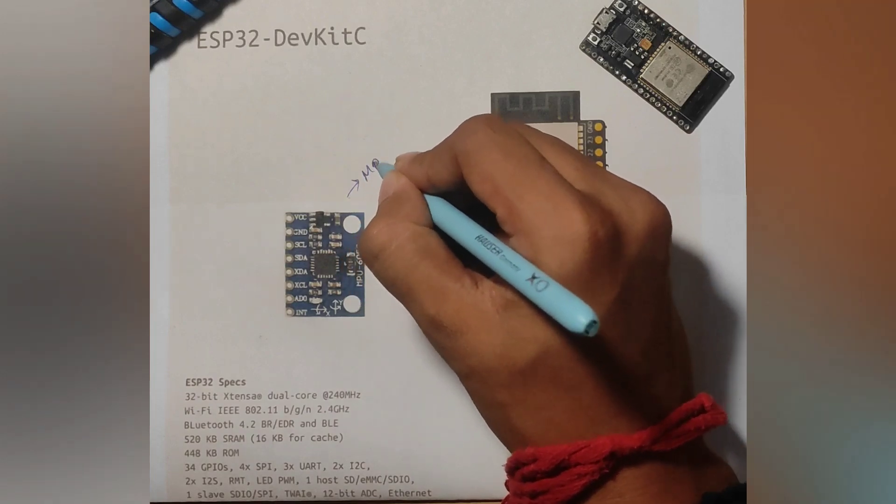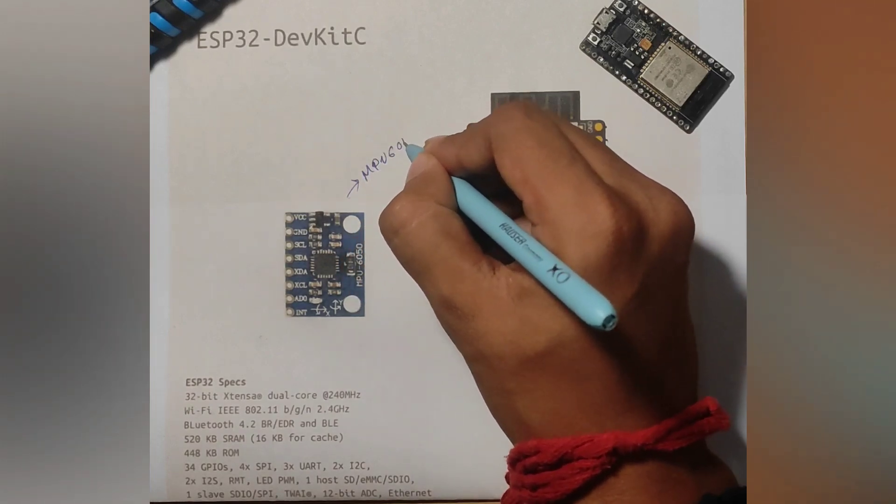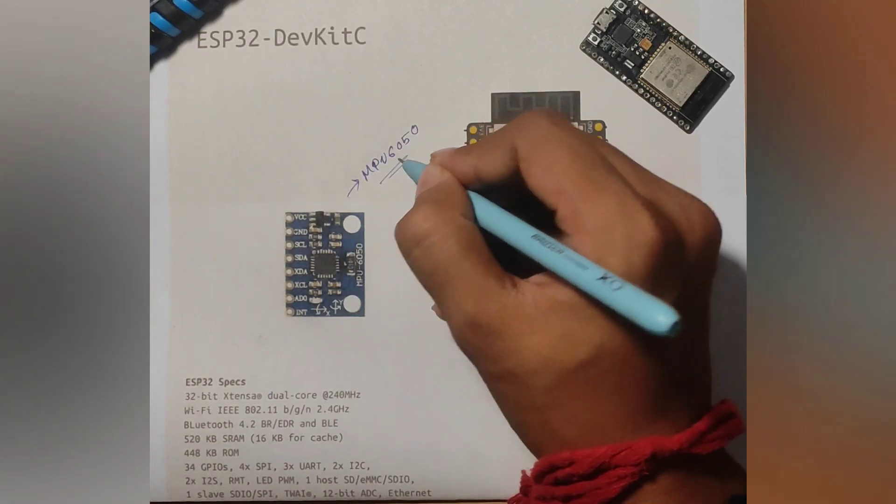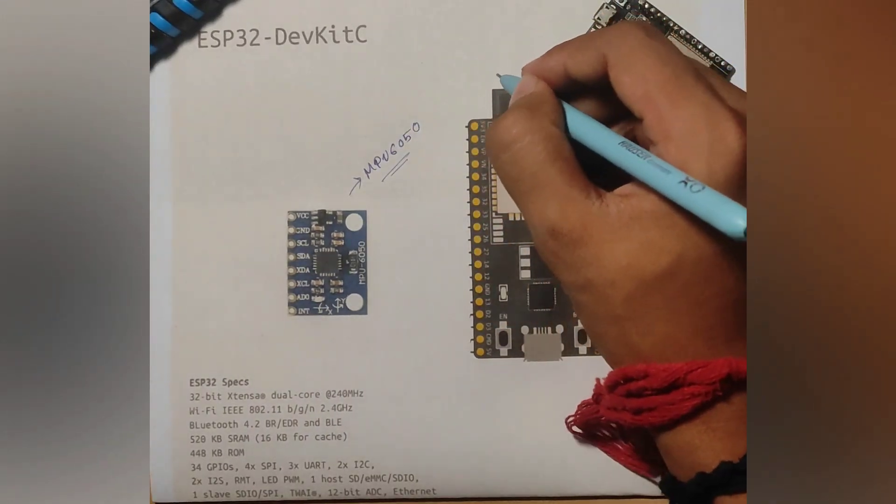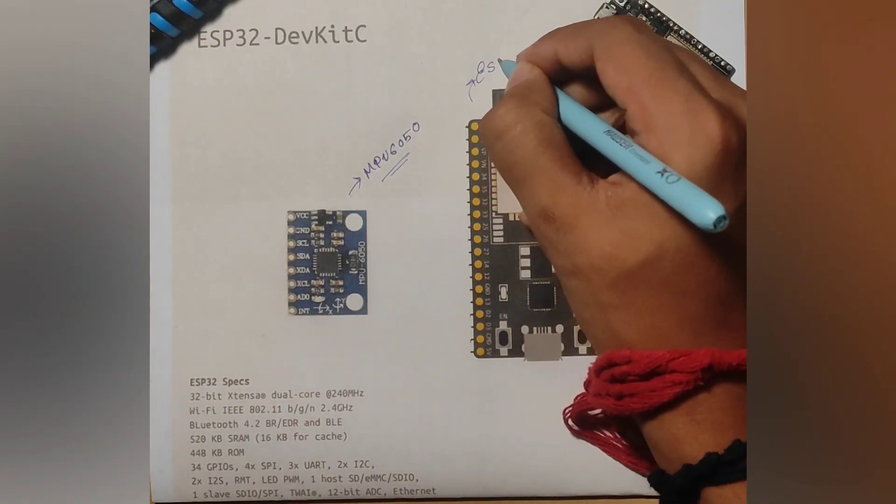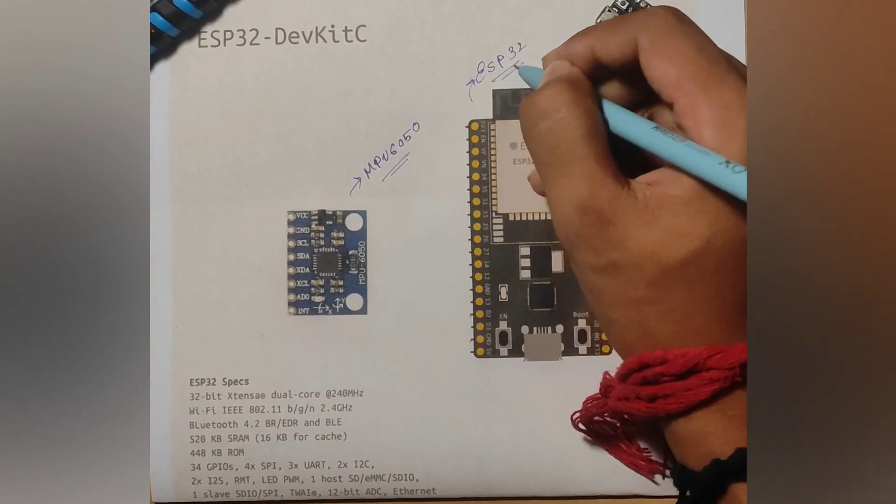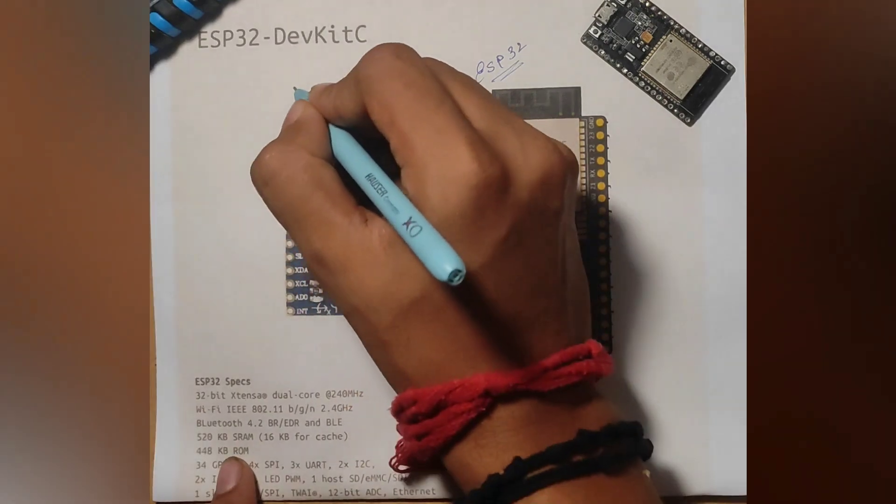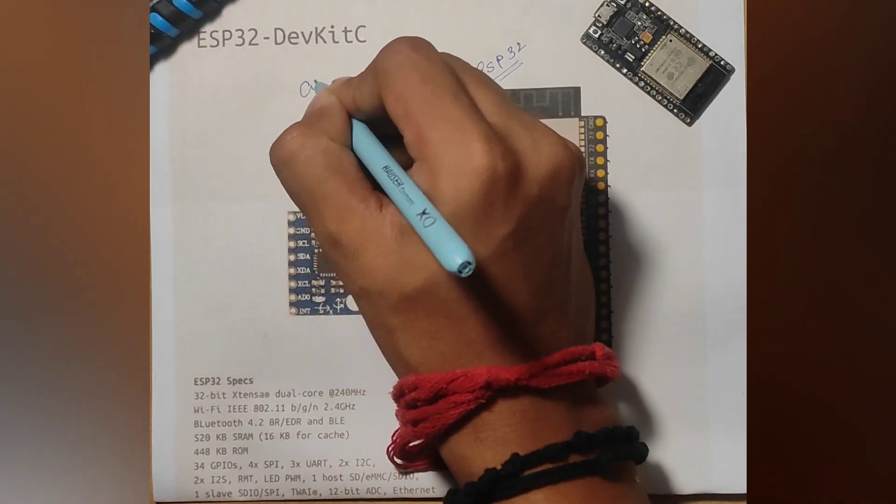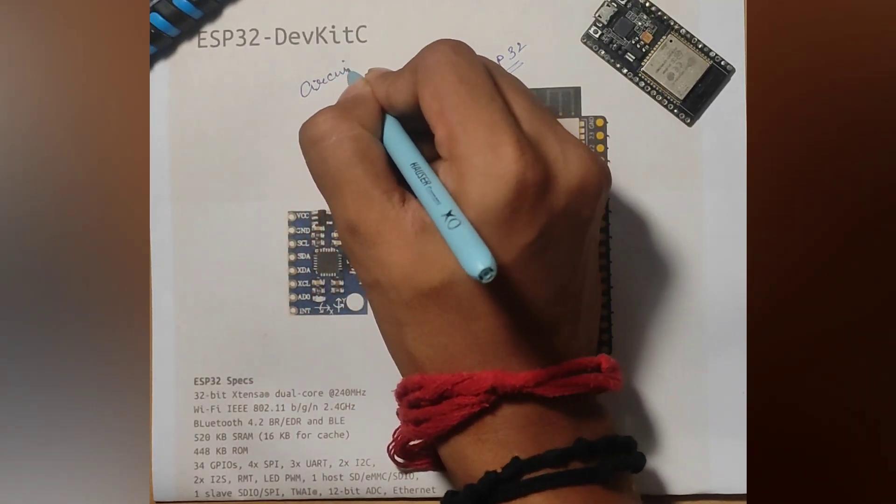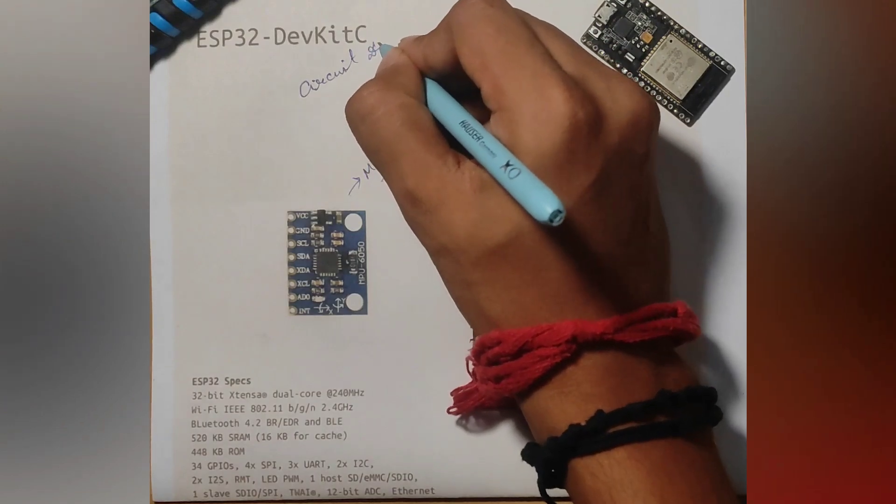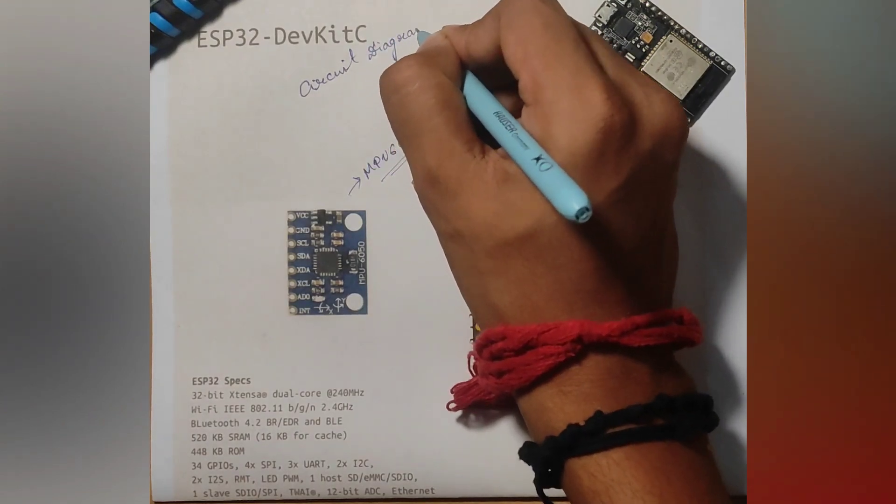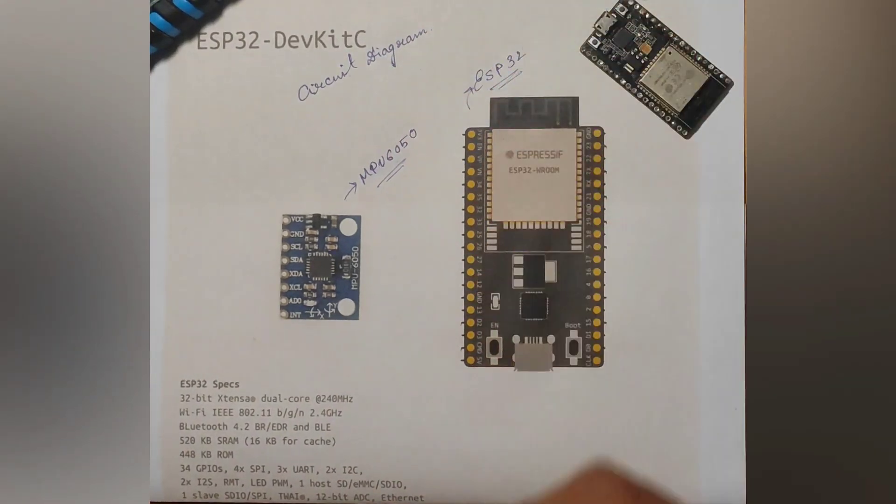This is the MPU6050 which will act as the IMU for our drone. And this is the ESP32 module which will act as our processor. Now to connect this we will be using single core wires.